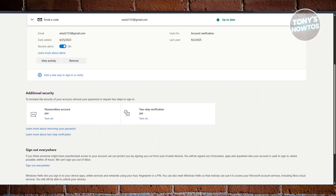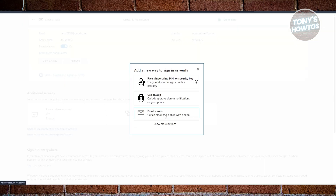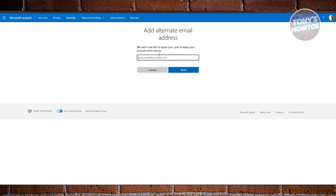So what we need to do here is click on Add new way to sign in or verify, then click on Email code. You just need to enter the email address that you want to use, click the Next button, and follow the on-screen steps in order to add or re-add a recovery email.